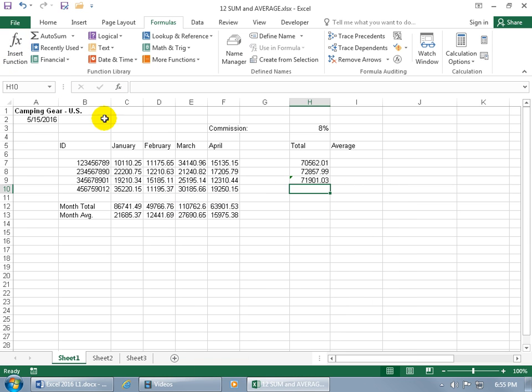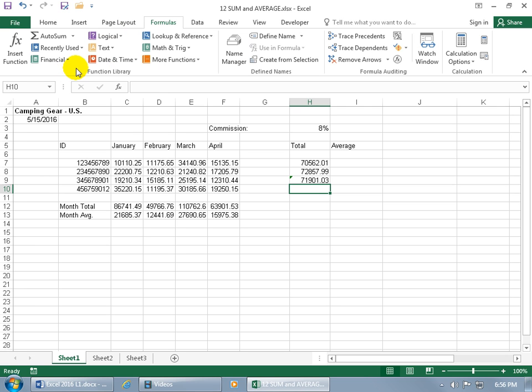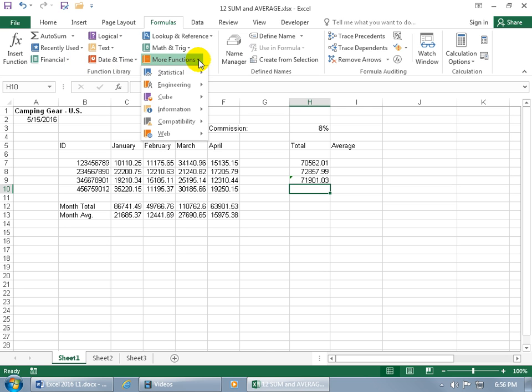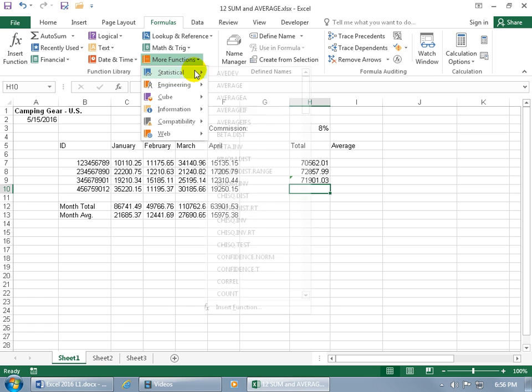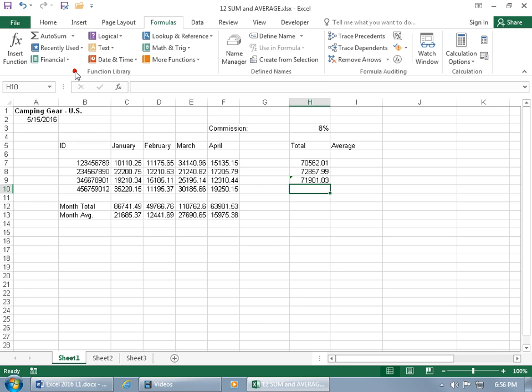There's the logical with all the functions in there. If you want to go ahead and, well, it's not in there. Click off and look for it. More functions, statistical engineering. Oh, it's just going crazy. Let's go ahead and click off.